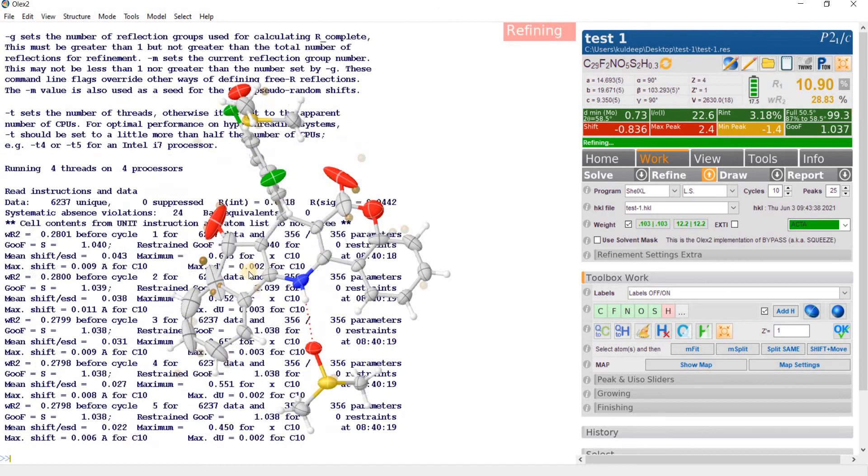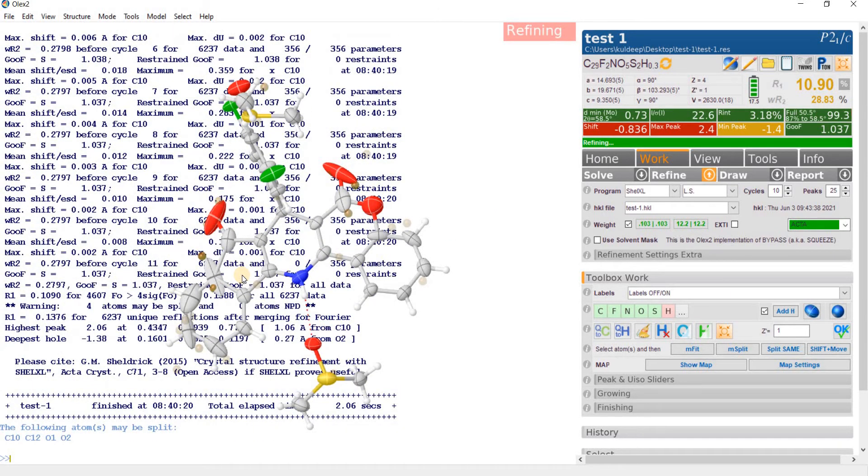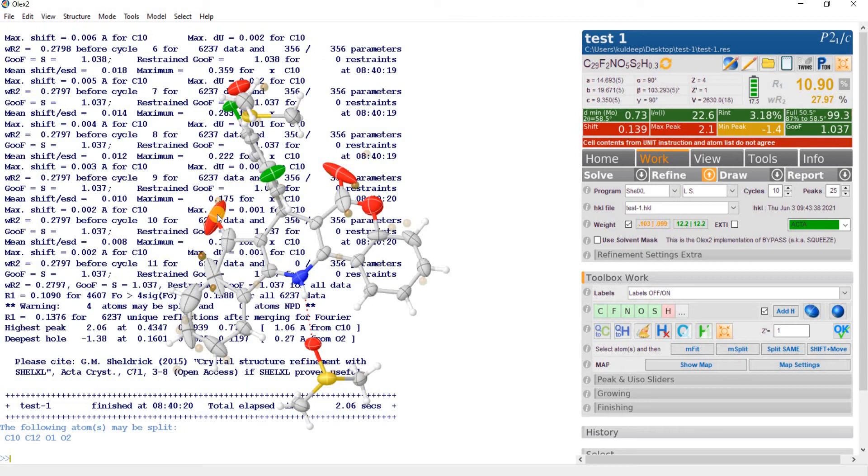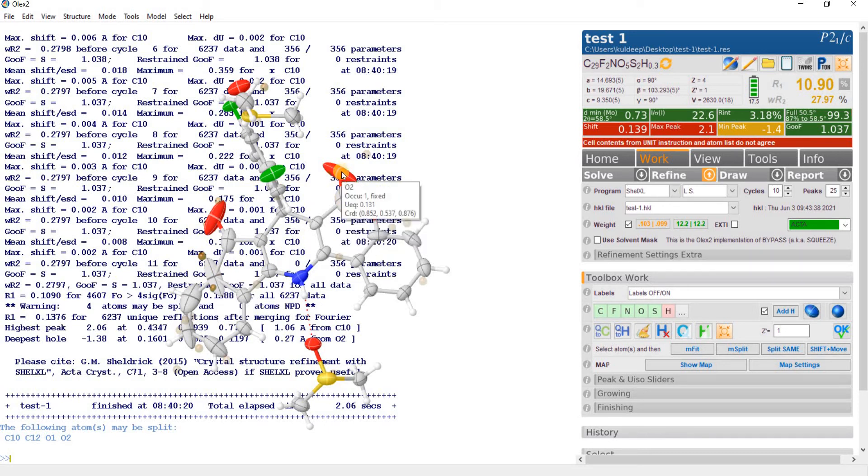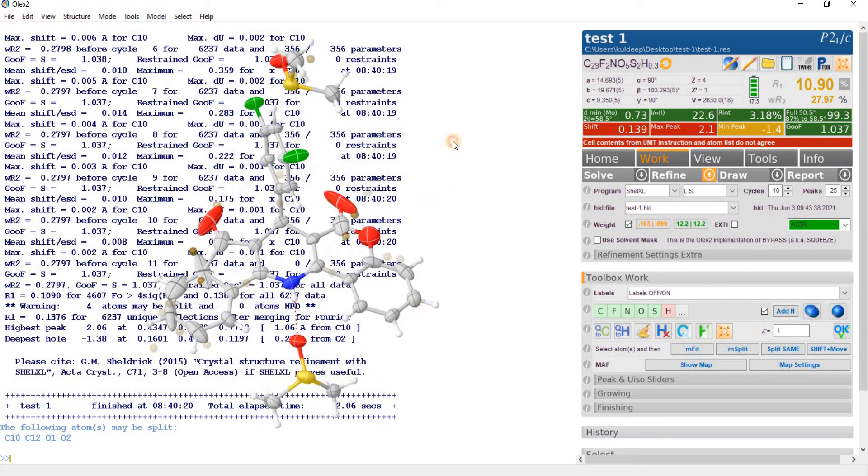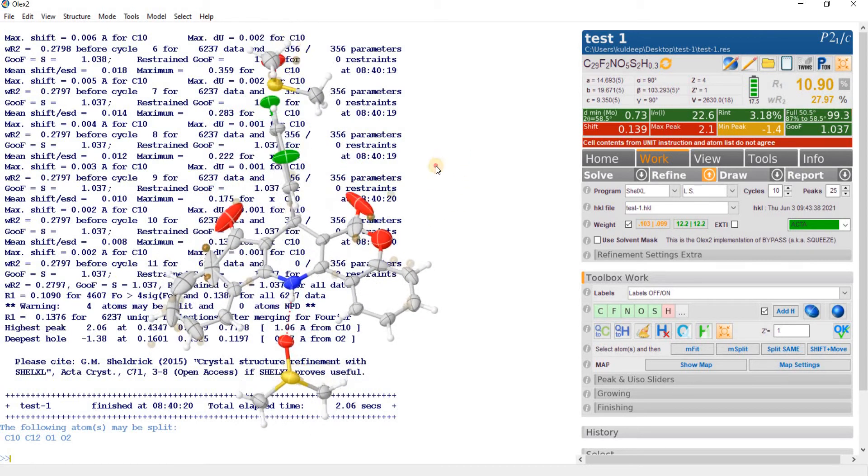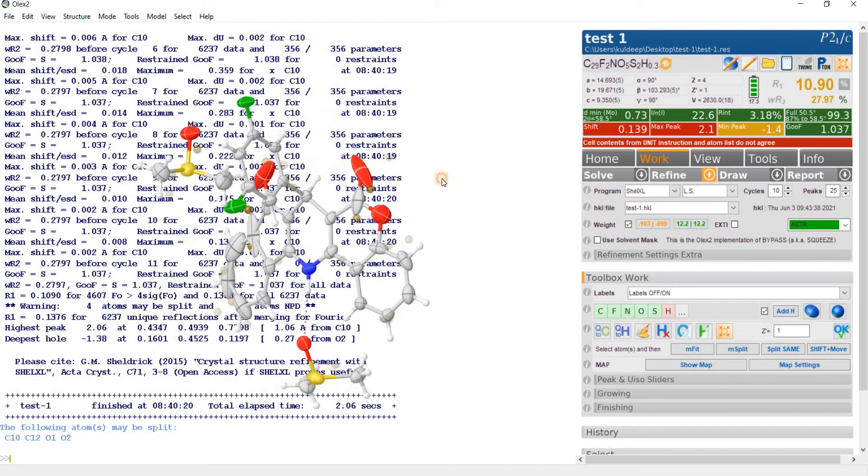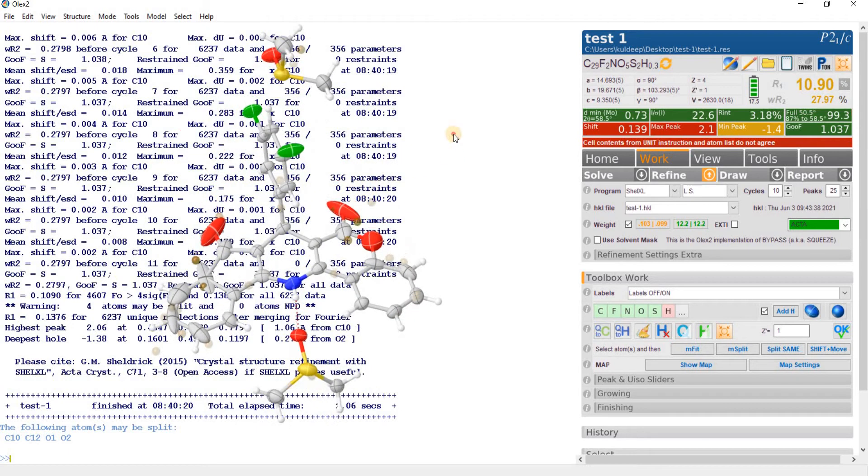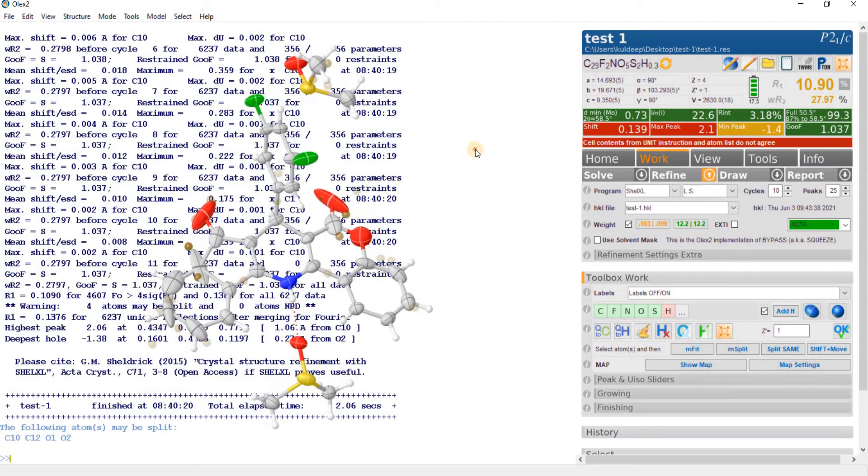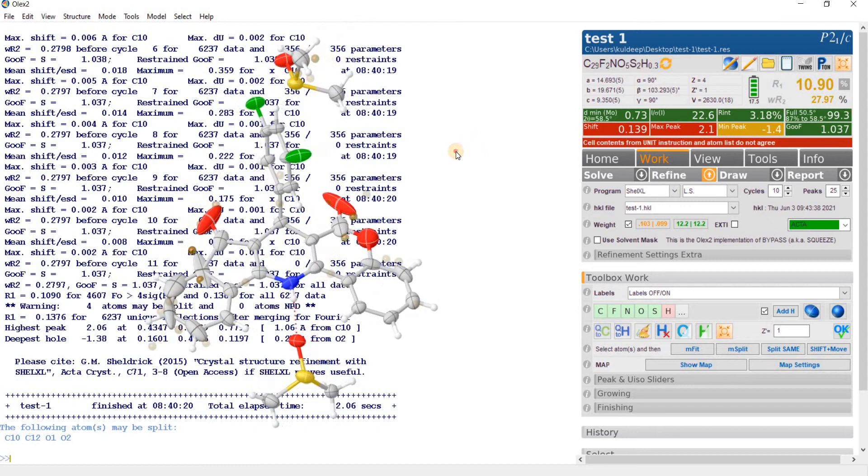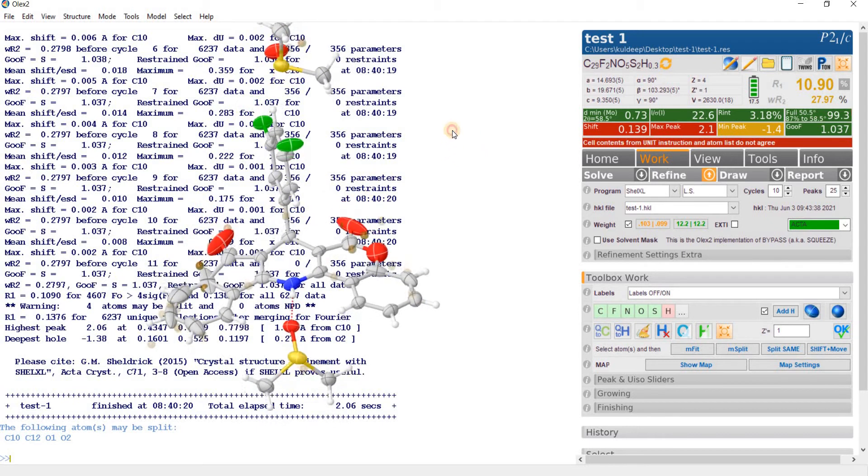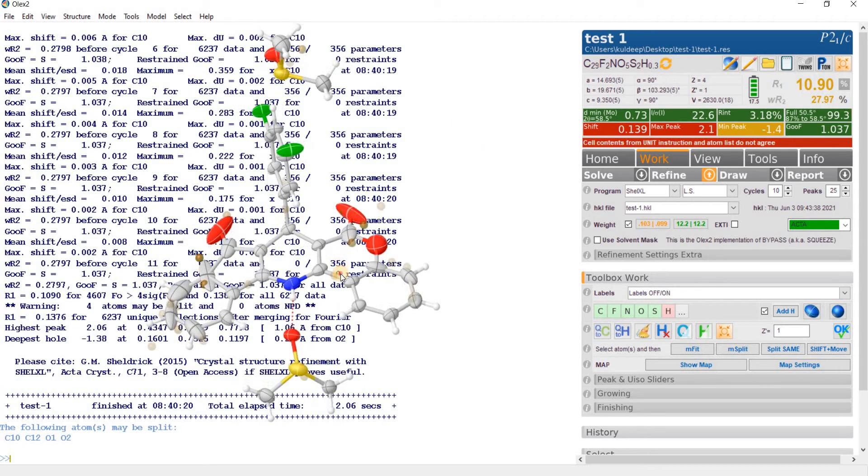And also we observe that certain atoms like O1, C9, C10, O3, C19, Oxygen 2, O2 are not in the good shape. The thermals are not behaving normally and this is due to the disorder in the molecule. Actually, the major fraction of the molecule is showing a disorder.